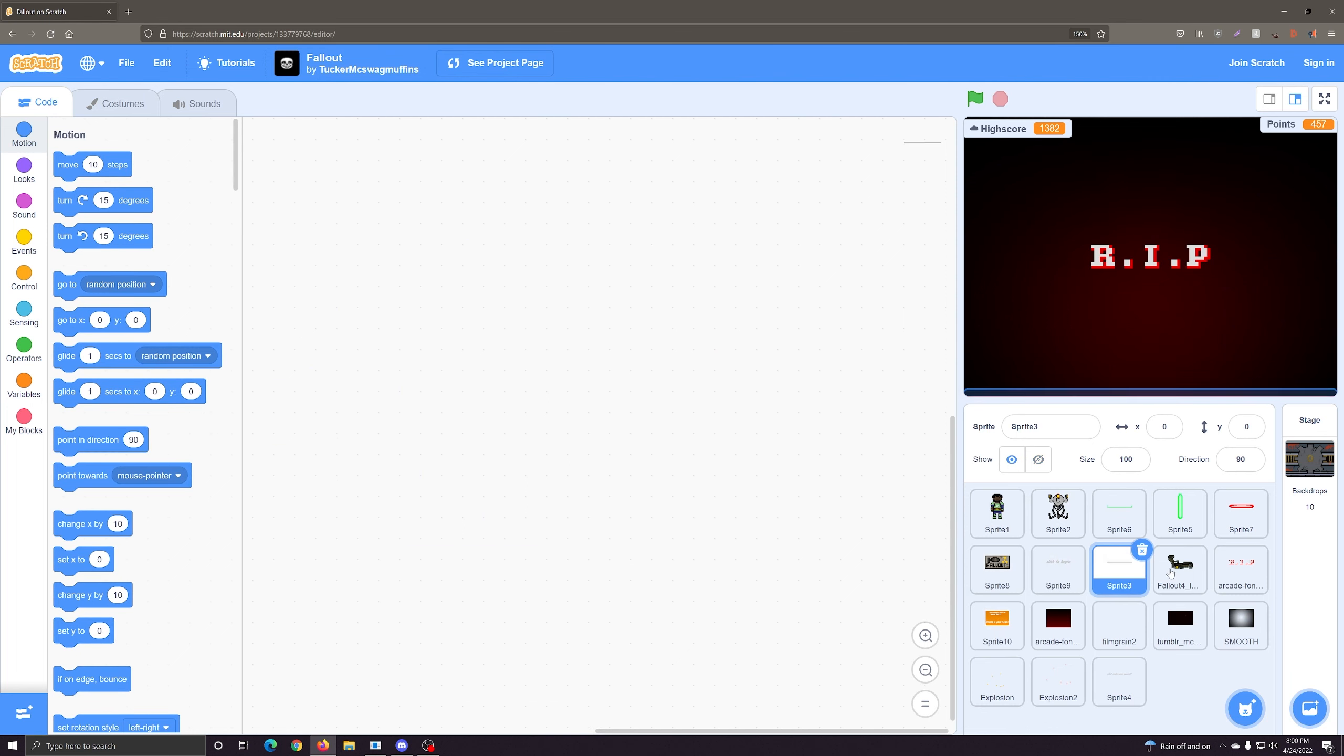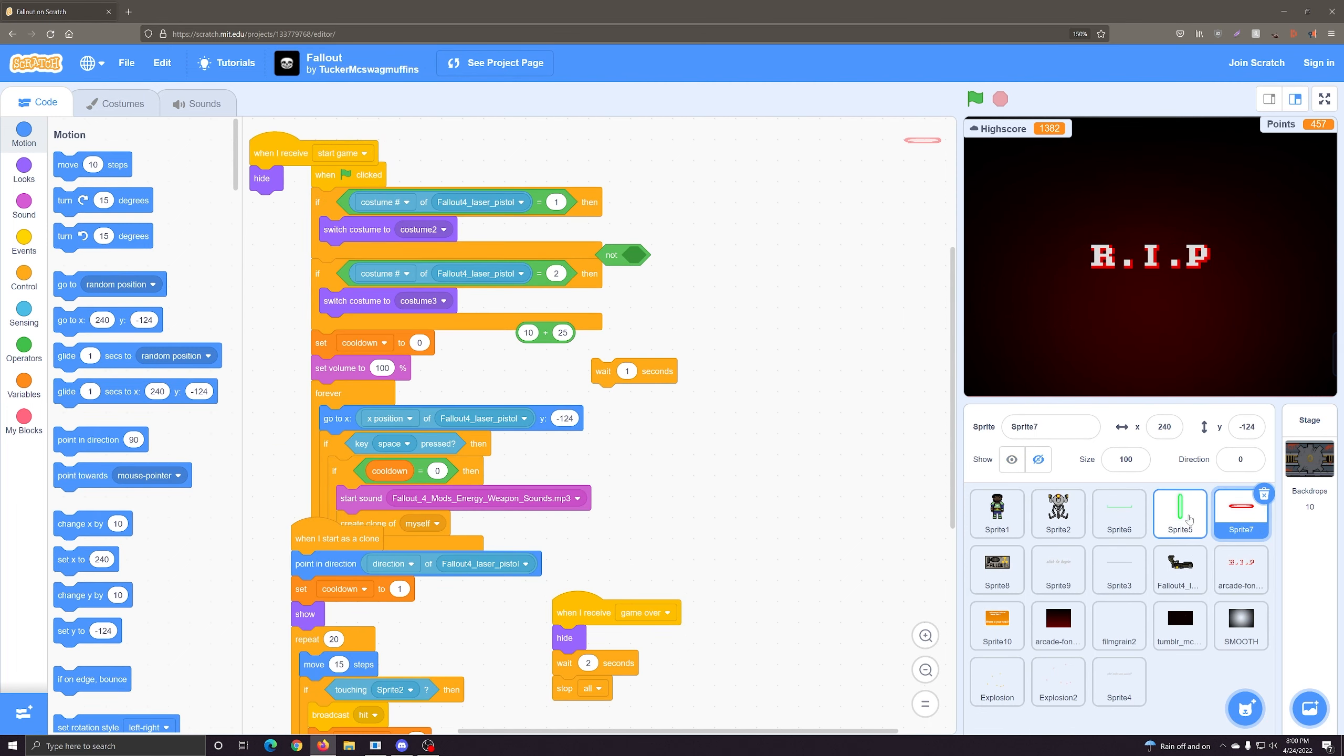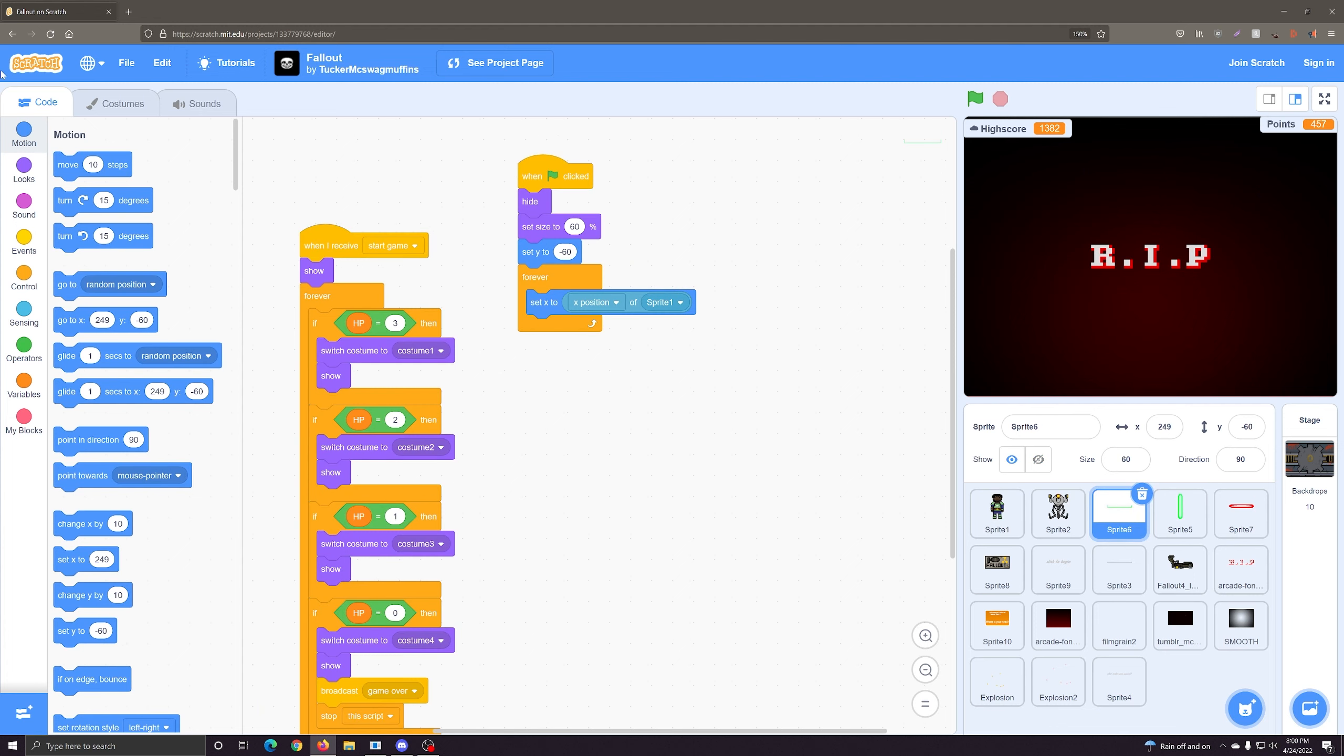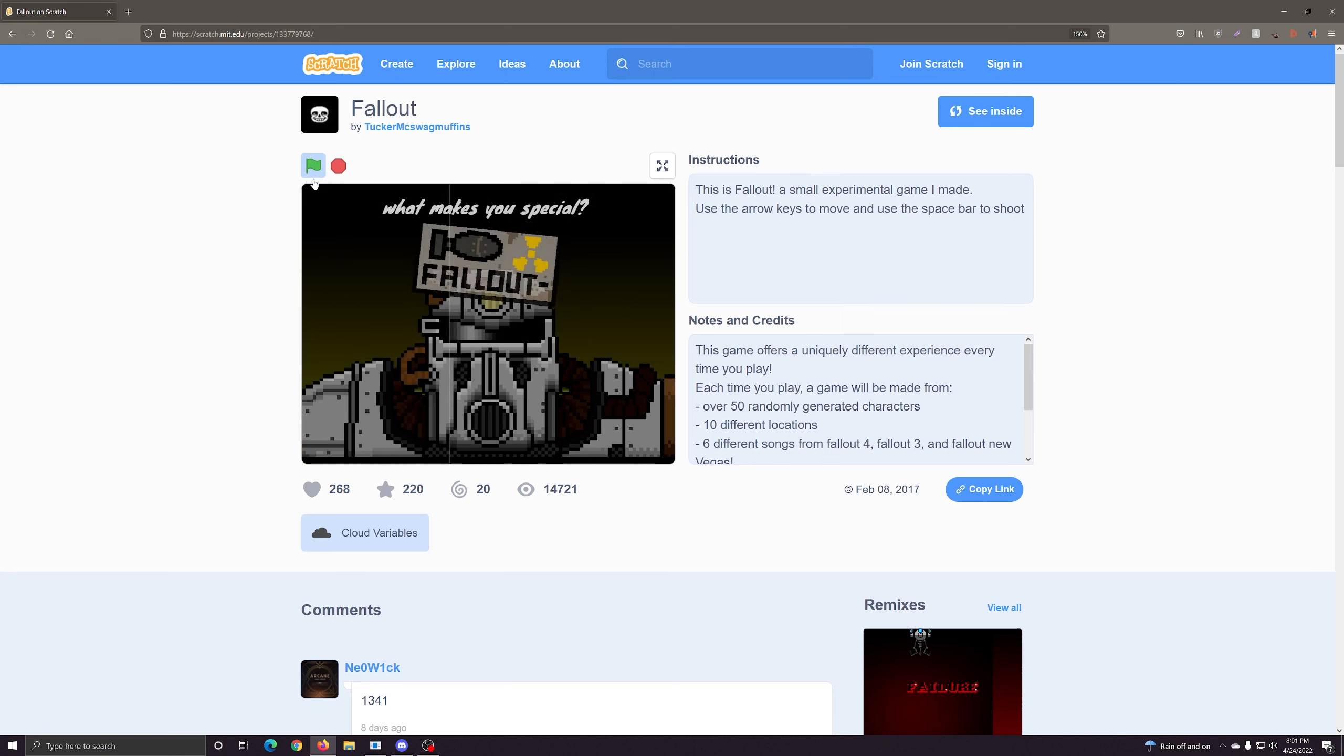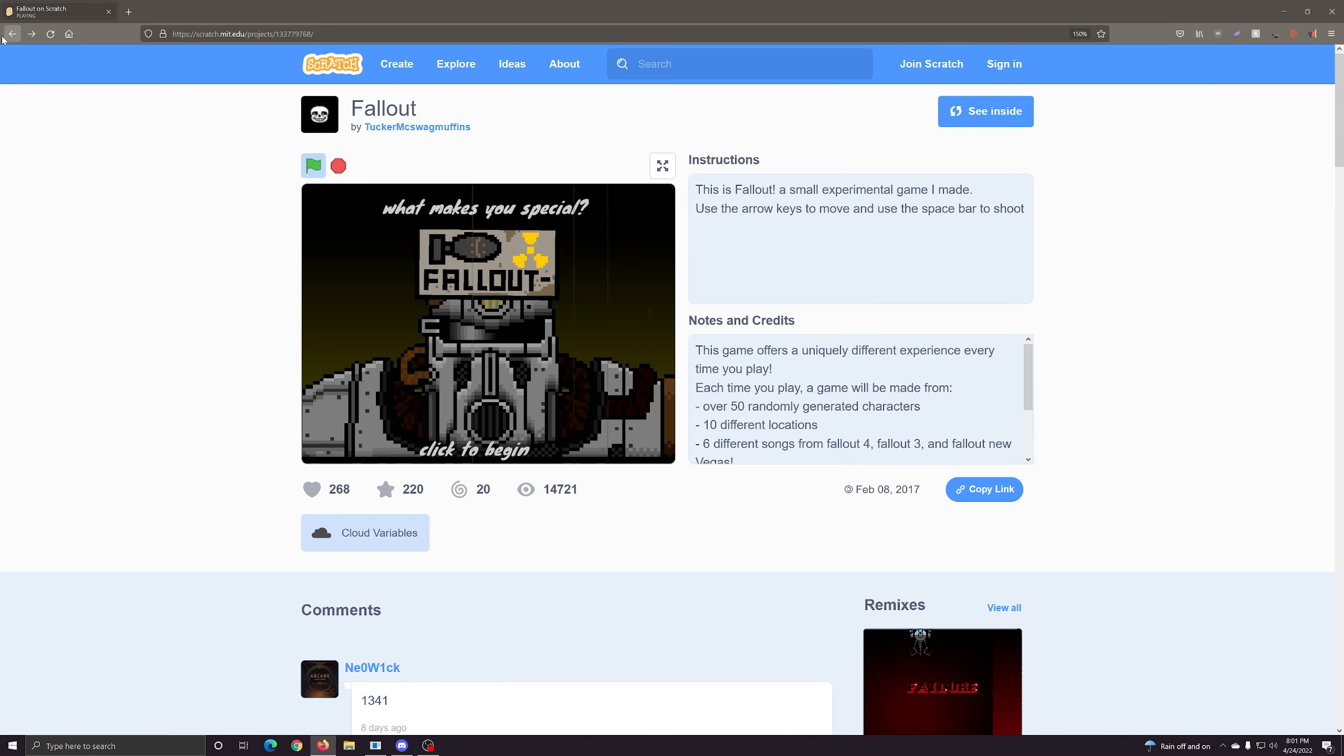I'm actually quite impressed. I could see why this one is very enjoyed by the community. It's simple, but it's got a lot of elements that make it pretty cool. And I would give it a like if I was signed in, but I'm not.